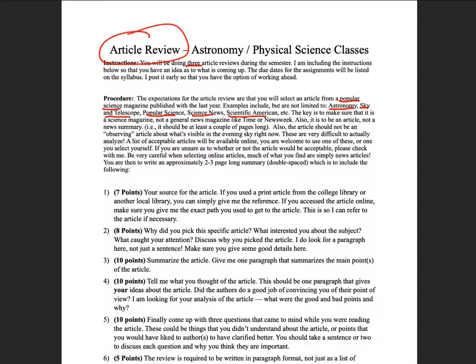The article does not have to be peer-reviewed or refereed. Most peer-reviewed articles in the astronomy and physical science field will be well above the level of this class. Students are welcome to use them, but they're a little above what I'm looking for.